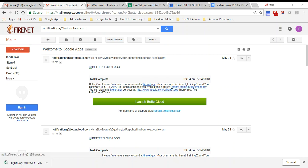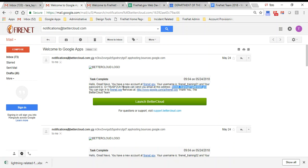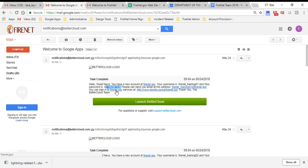It has your account name and your password. Please ignore the launch BetterCloud green button—that's just a service we use to create your accounts. You're going to follow the links that say firenet.gov to go ahead and sign in. Ignore the green button and just click one of the links.